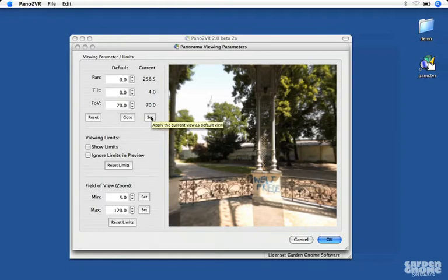You can always reset the parameters by clicking Reset and you can always go to the parameters you set by clicking Go To.